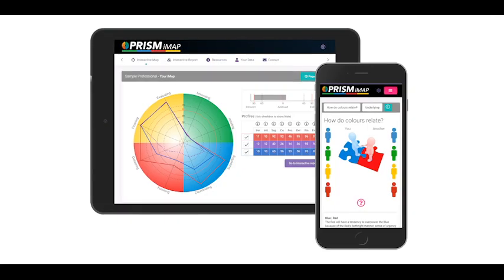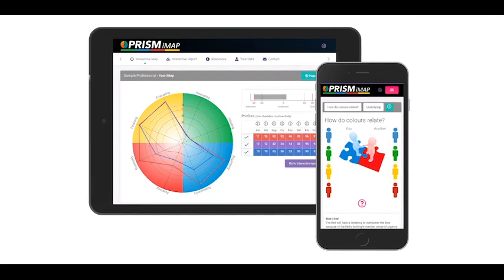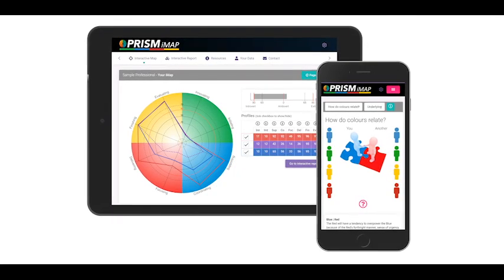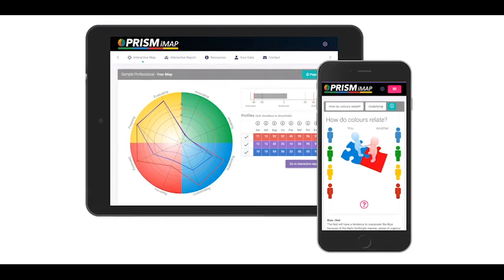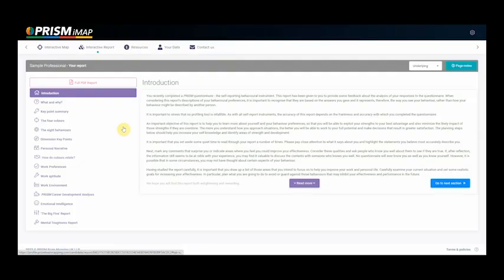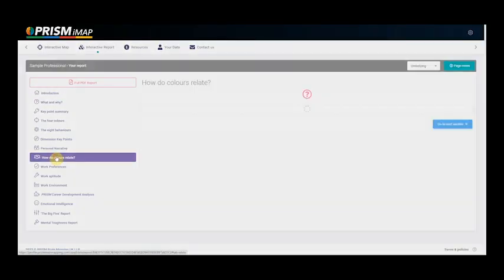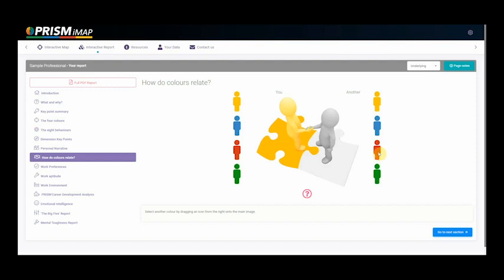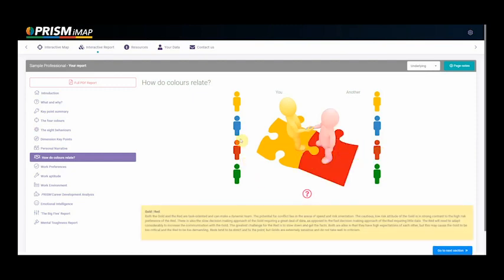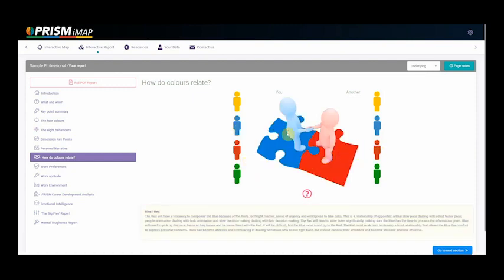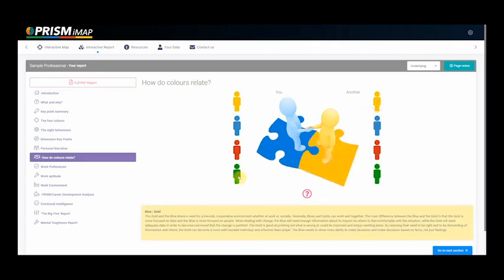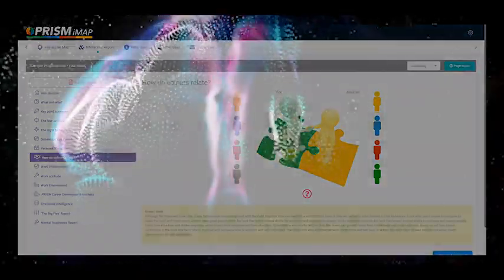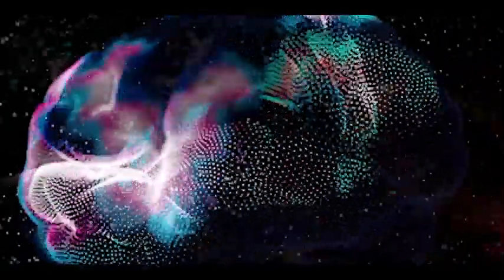Prism maps are supported by a comprehensive report delivered via the Prism iMap, providing instant interactive access to Prism so candidates can explore their preferences, understand themselves, understand others, and flex their behavior for greater impact and influence.